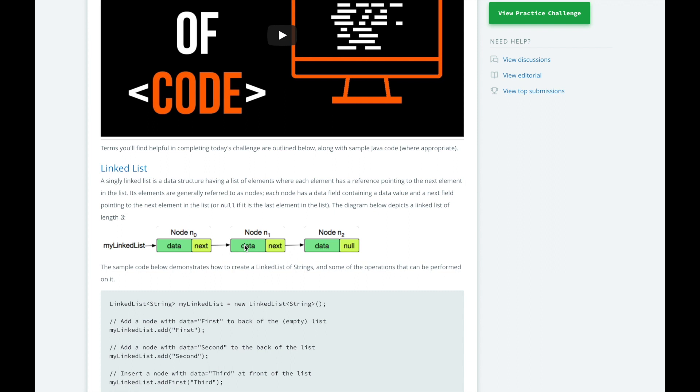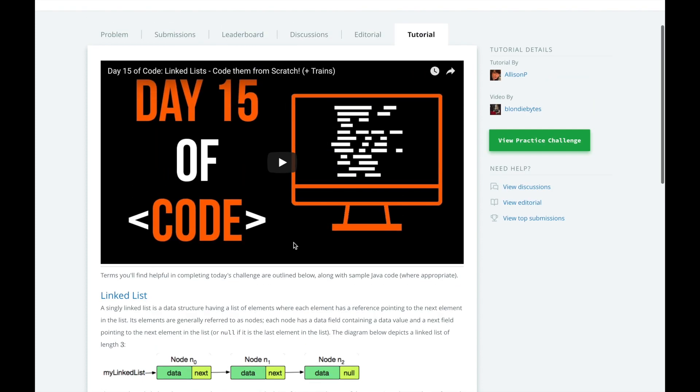The advantage of using a linked list over an array is that each node doesn't have to be stored next to each other in memory. So you can dynamically increase and decrease the size of the list without running into memory issues. The downside is that you cannot randomly access elements in the list in linear time. You have to walk through the whole list up to the node you are searching for. If you want an in-depth explanation of linked lists, read through this tutorial and watch the video created by BlondieBlights here.